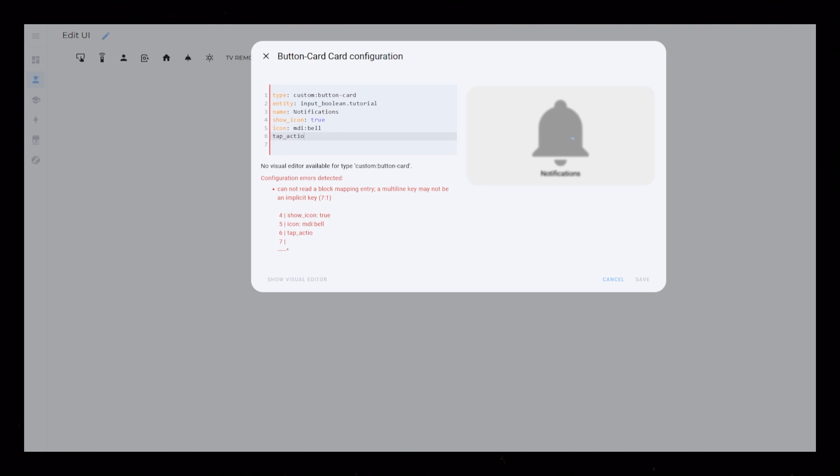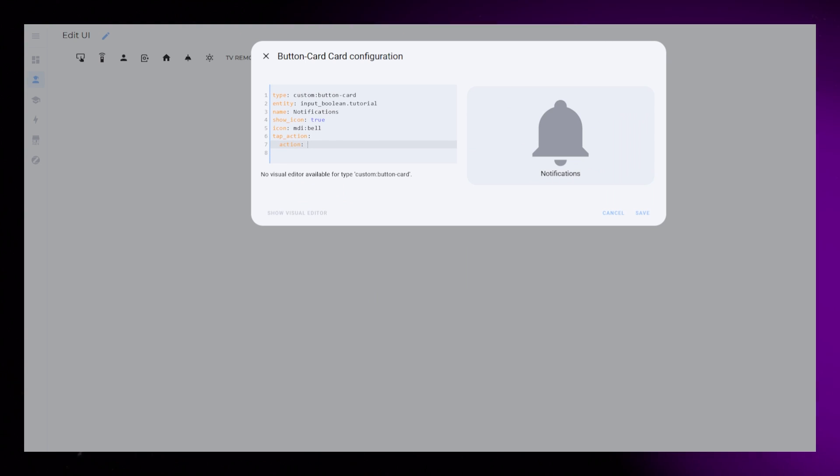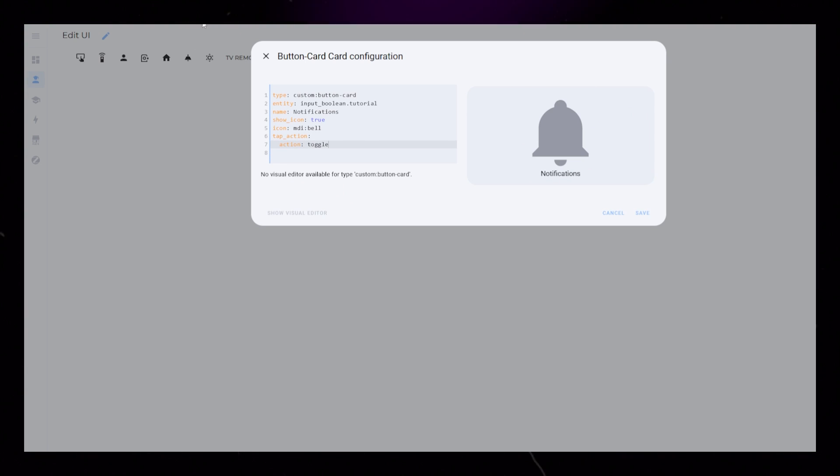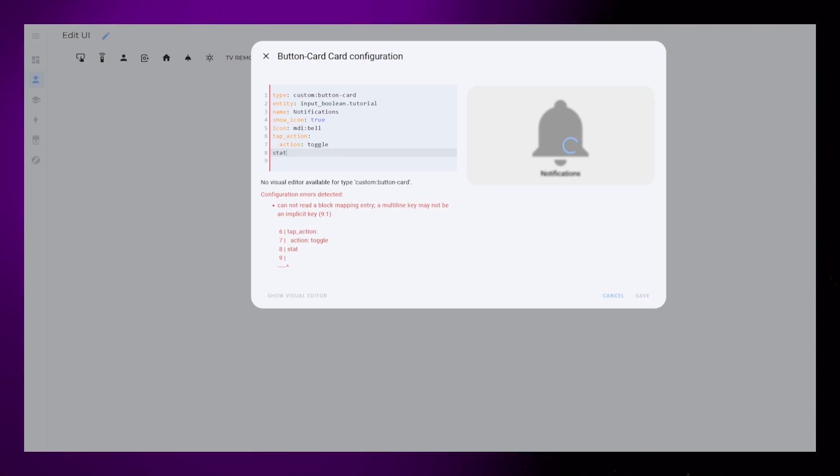Then I set tap action to toggle, so the entity turns on and off when we click the button.